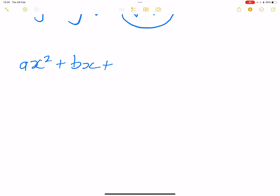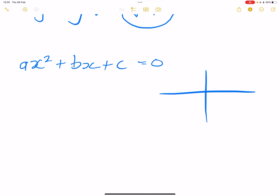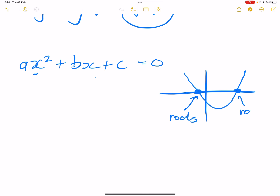Now what does all this have to do with the nature of roots? When we talk about roots, think of a quadratic equation: ax² + bx + c. This can be drawn as a parabola. We can factorize it to find x-intercepts — those x-intercepts are called the roots of the equation. When your parabola passes through those roots, we know they are real roots.